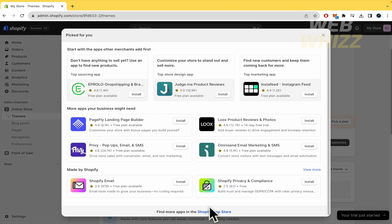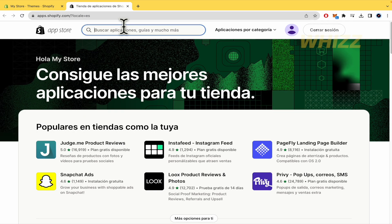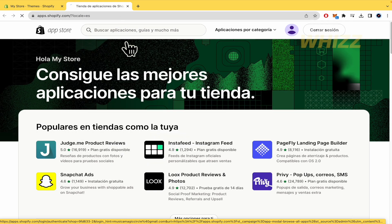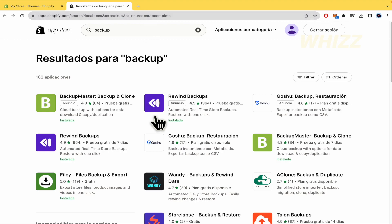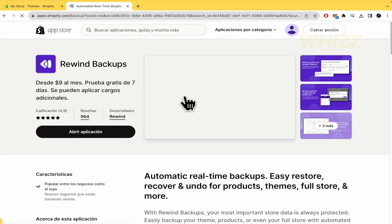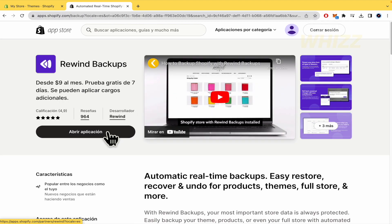Go into your Shopify app store and search for backup. It could be just that word, and go into Rewind Backups and install.